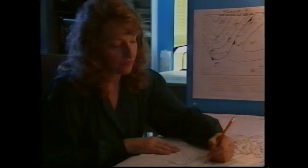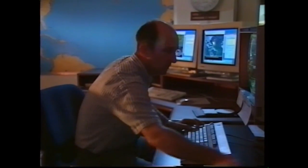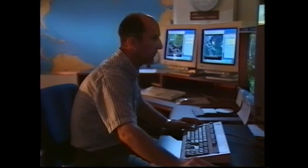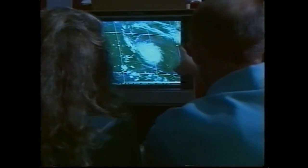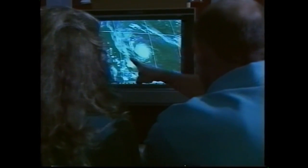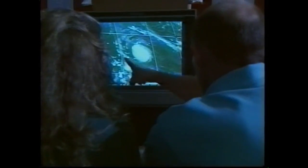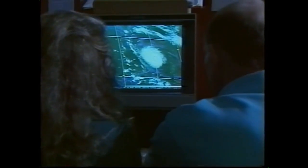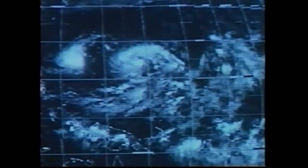Accurate forecasts take skilled analysis and a lot of computer power. Meteorologists use satellites to track the telltale signs of a forming hurricane. When a storm is officially classified as a tropical storm with winds over 39 miles per hour, it is given a name.